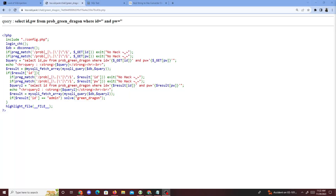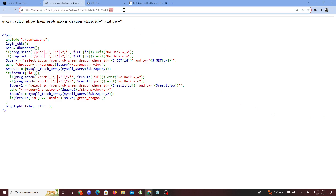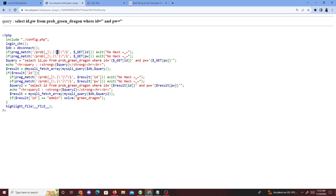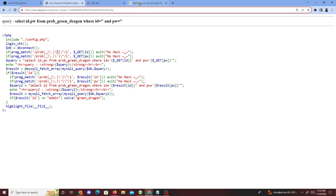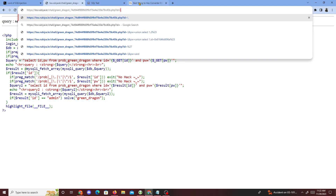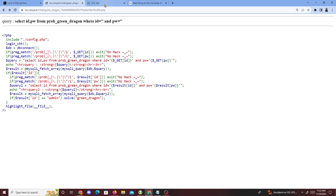Today we're going to be doing another Lord of SQLi challenge called Green Dragon. It's very similar to other challenges we've done in the past. With this one, quotation marks are being filtered out — so for example, if we do id equals quotation marks, we get no hacks. So we need to find a way to bypass this.